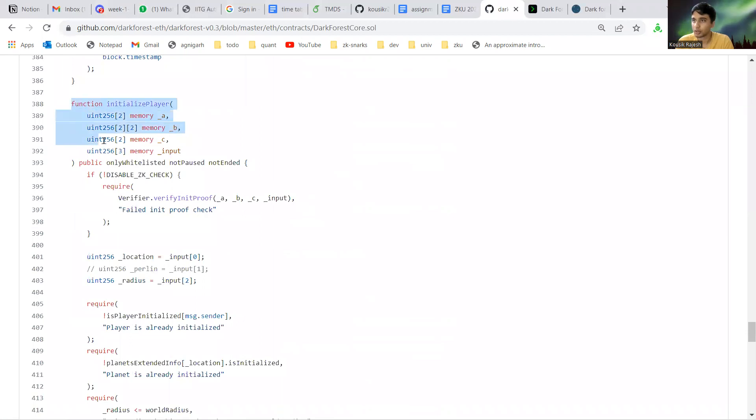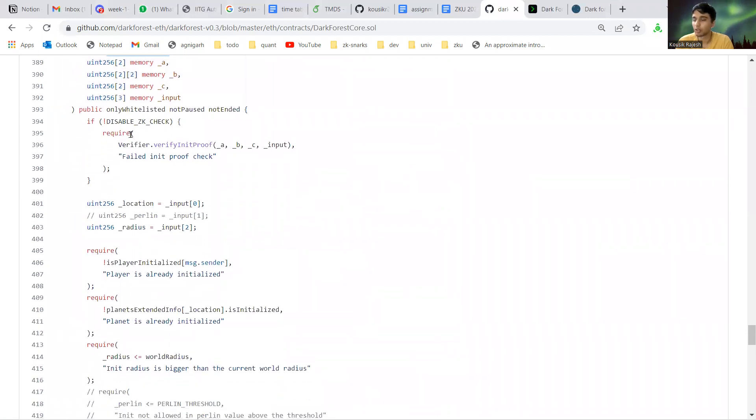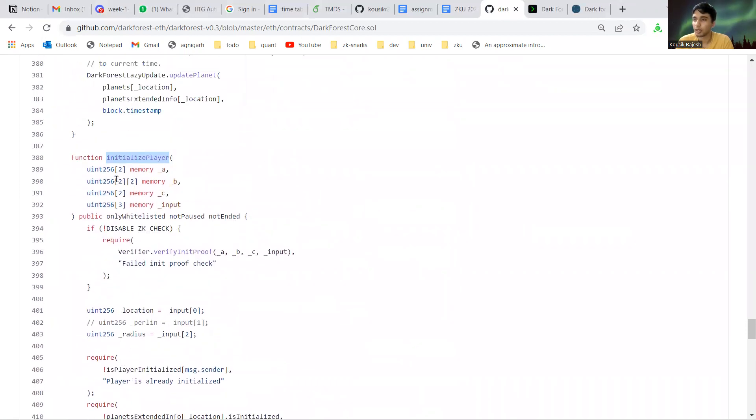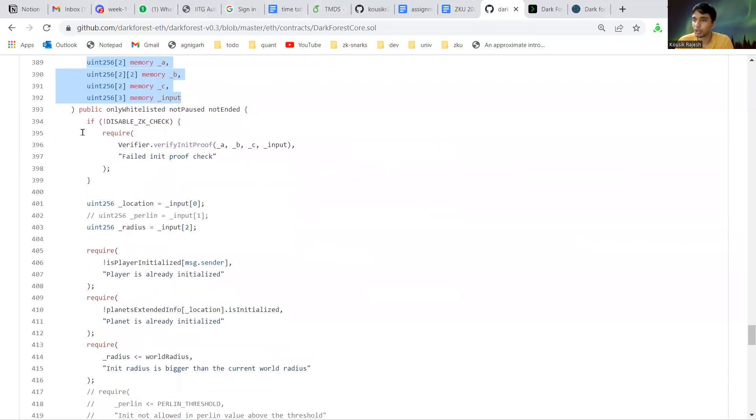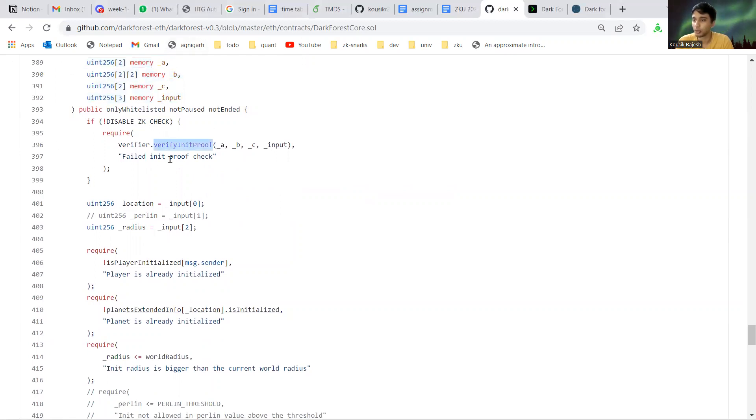This function, initialize player, is what spawns the player. As you can see, the parameter structure is similar to what is outputted by the SNARK: parameter output abc and input. Then it takes these and verifies as a proof. There's a verifier solidity contract you can check.